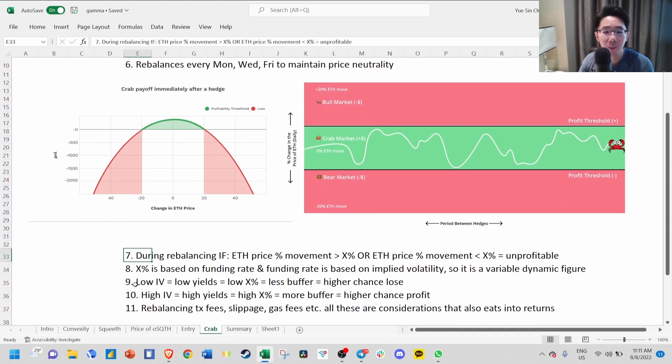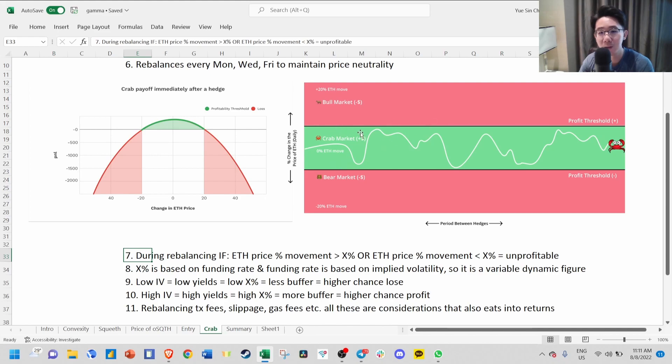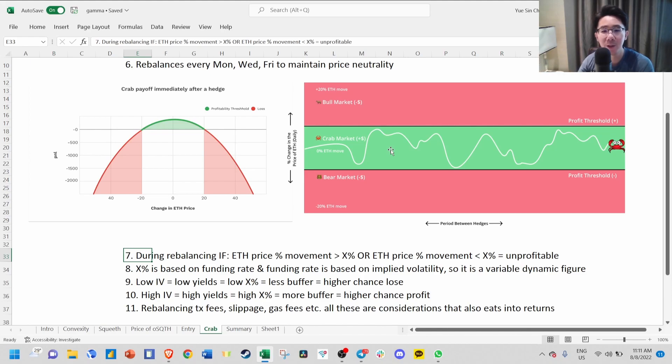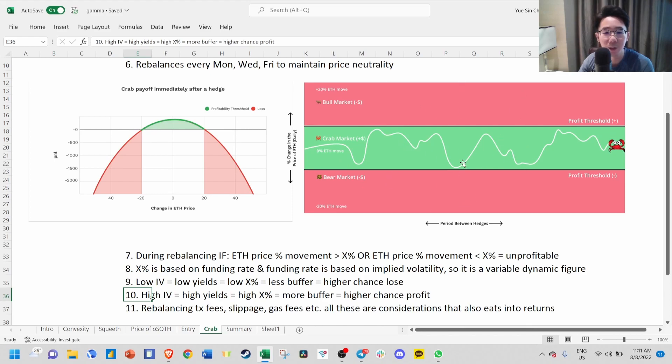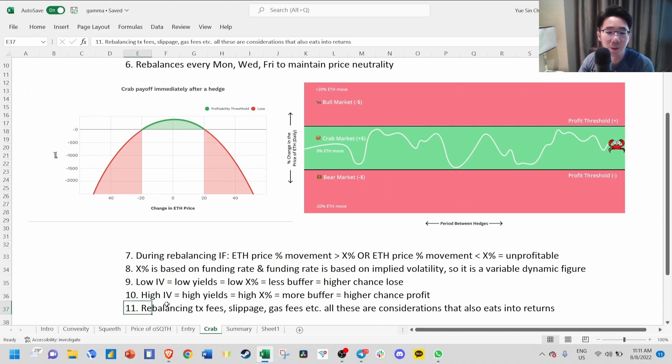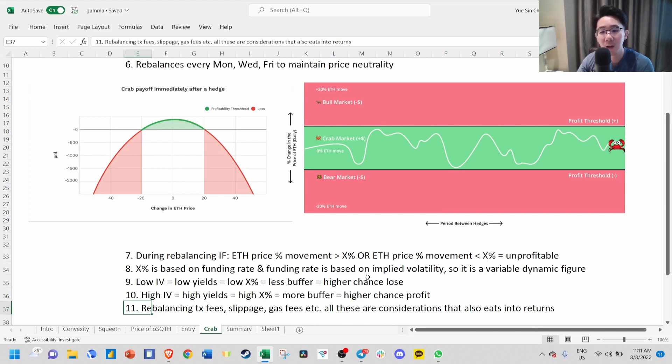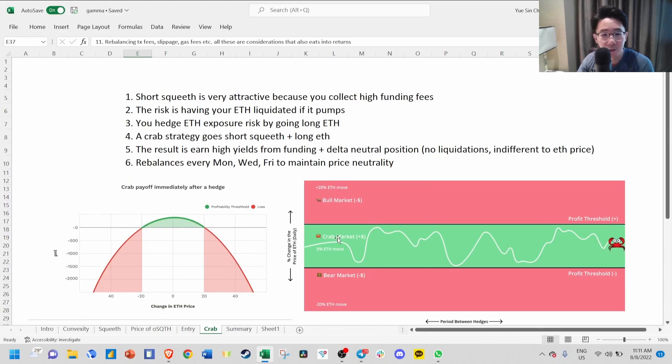Low implied volatility means you get lower yields and lower x percentage. When there's lower profit threshold, you have less buffer for the price to move in the sideways range and have a higher chance to lose. The best time to go is when there's high implied volatility, high yields, and you have a higher buffer for price to move within the range. The last thing is to consider the rebalancing transaction fees, slippage, gas fees. All this eats into the returns.